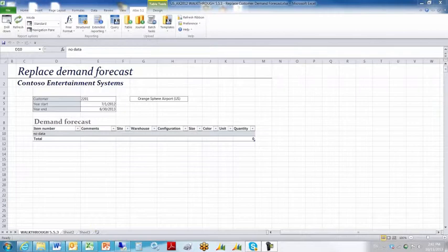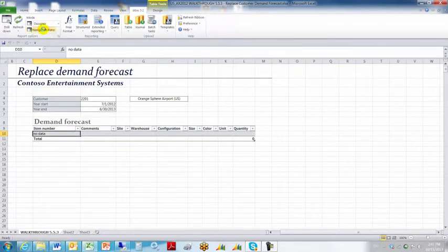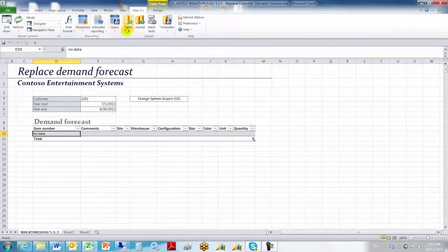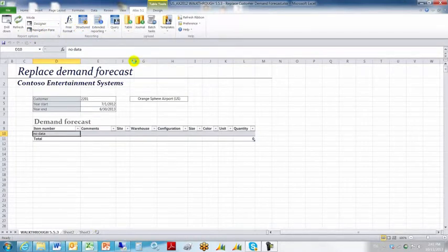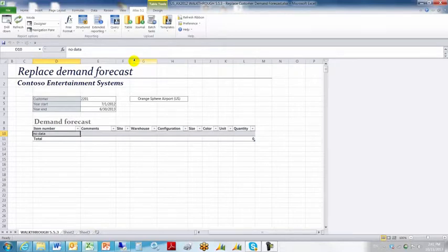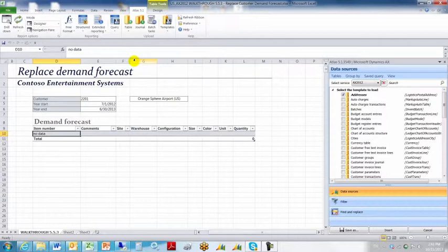For starters we want to change to designer mode, so we'll go up to the upper left in the ribbon bar, click on designer, then we're going to go over to the find and replace function within the upload group within the Atlas ribbon bar. That opens up the Atlas task pane.